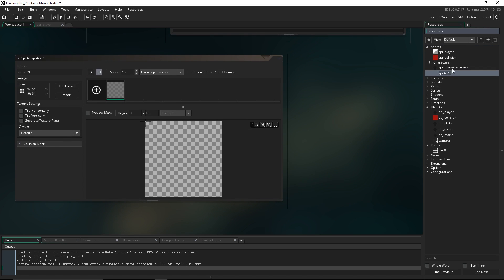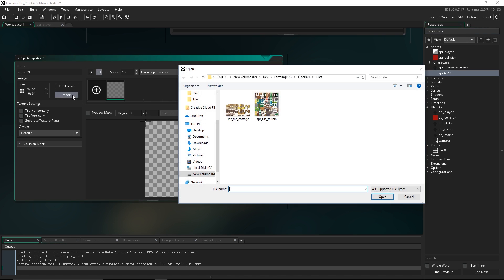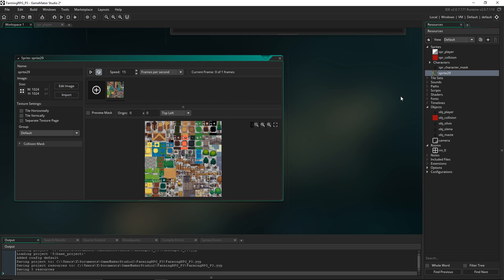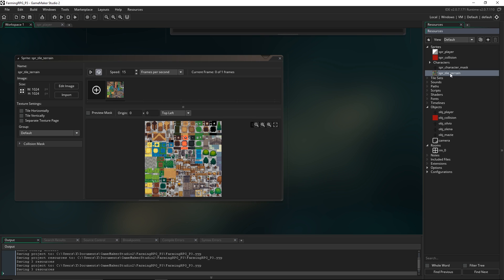We're gonna create two new sprites. I'm gonna hit import — this is where mine are saved — so we're gonna import this sprite right here. I'm gonna call it svrtileterrain. This is the sprite for the tile set that we're gonna create here.